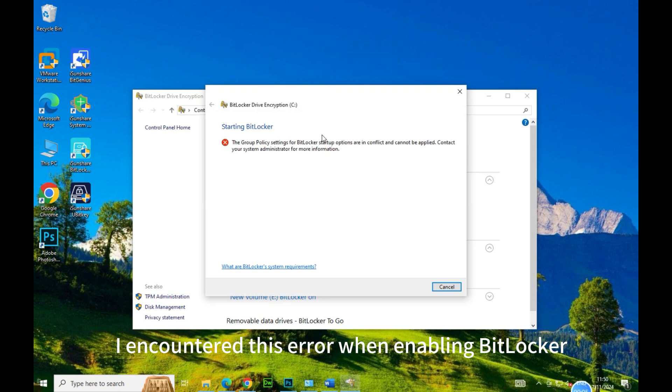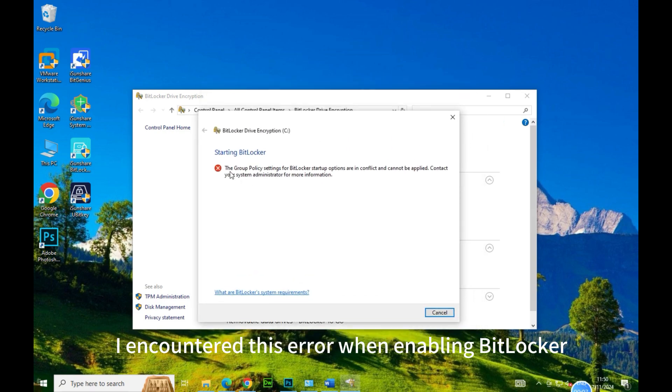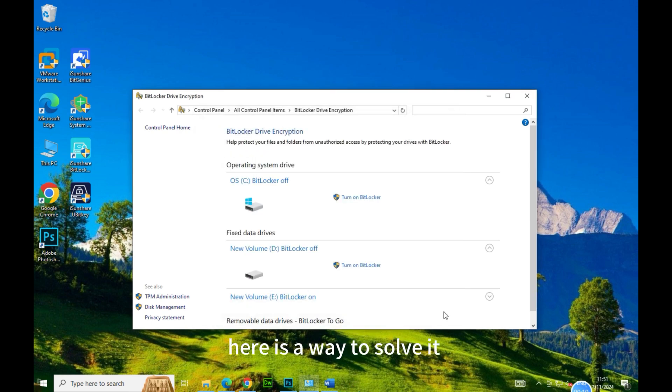I encountered this error when enabling BitLocker. Here is a way to solve it.